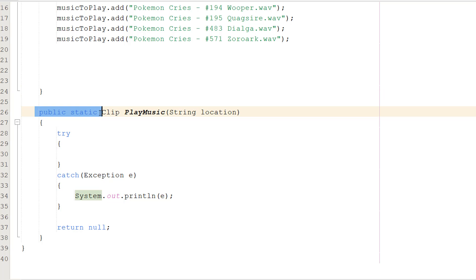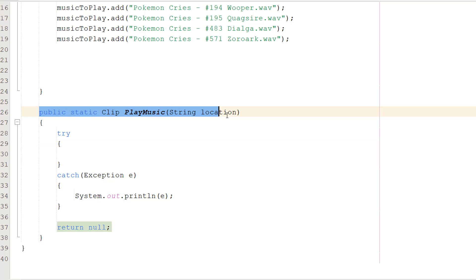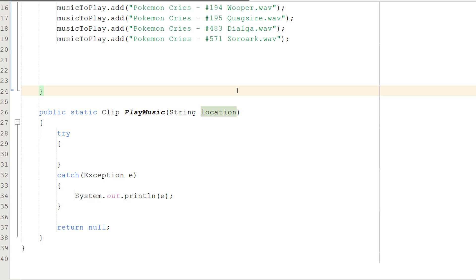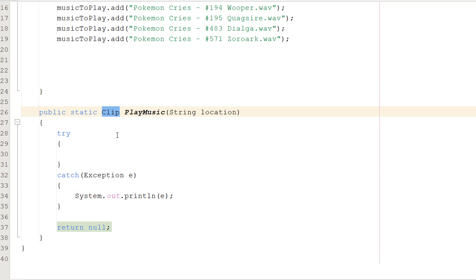We're going to do public static Clip PlayMusic String location. Basically we're playing music and this string location is the file path we want to play, but we've got Clip here instead of void. When we play the music, we want to send that clip to wherever we called the playMusic function so that part of the code has access to this clip, because we're going to need it to track how much of the clip has been played so we can determine when to play the next sound. That's why we're returning a clip.